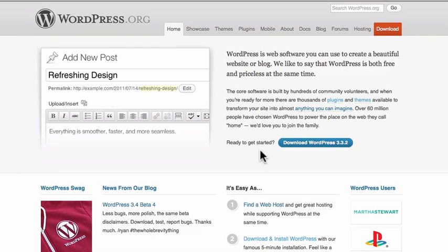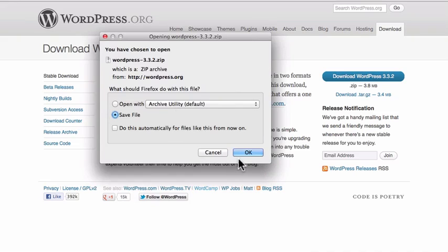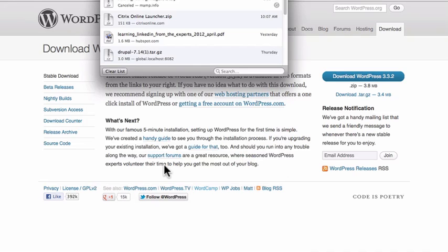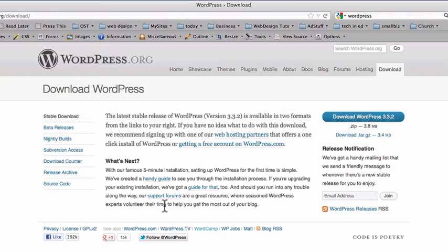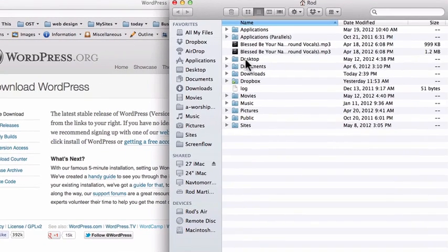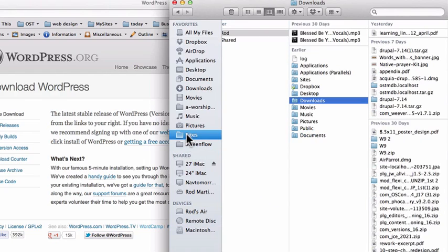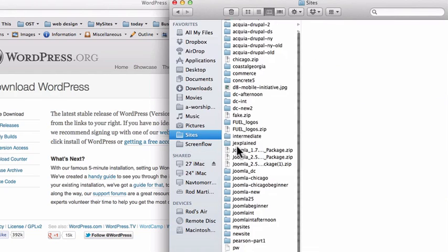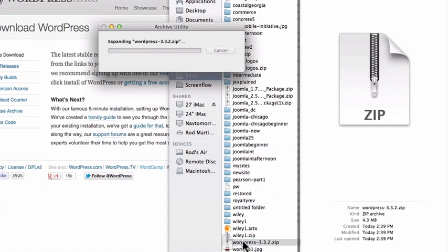I'm going to download WordPress, save it. WordPress is not very big at all. It's done already. And then I'm going to move that file from my downloads folder into my sites directory. And I'm going to decompress it.